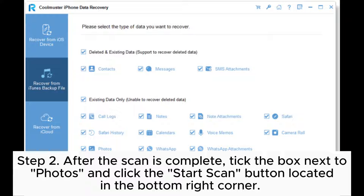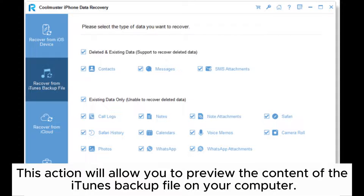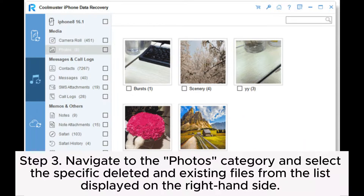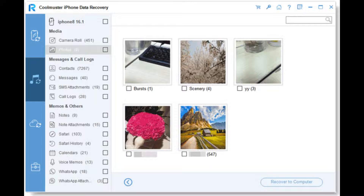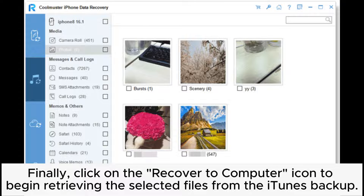Step 2: After the scan is complete, tick the box next to Photos and click the Start Scan button located in the bottom right corner. This action will allow you to preview the content of the iTunes backup file on your computer. Step 3: Navigate to the Photos category and select the specific deleted and existing files from the list displayed on the right-hand side. Finally, click on the Recover to Computer icon to begin retrieving the selected files from the iTunes backup.